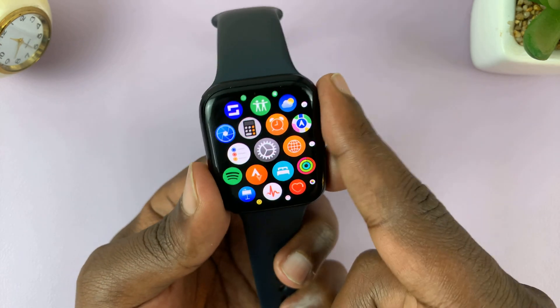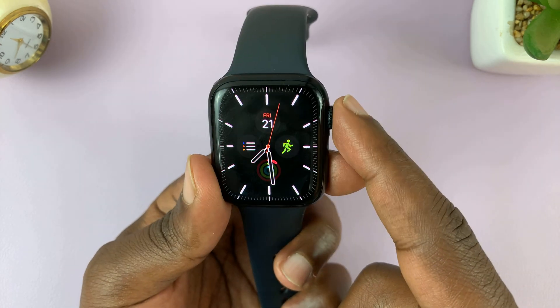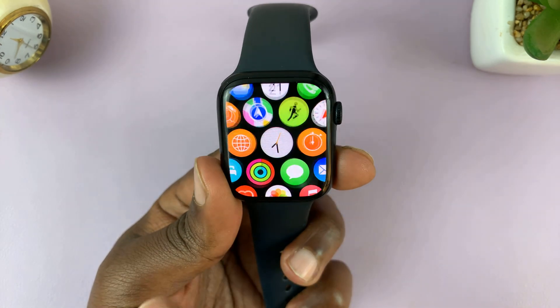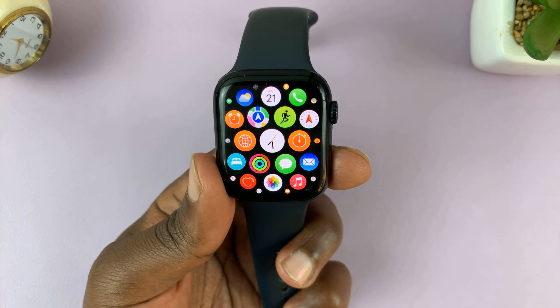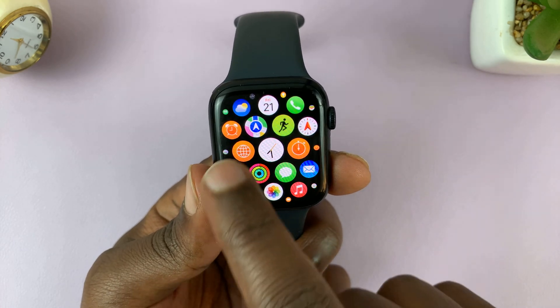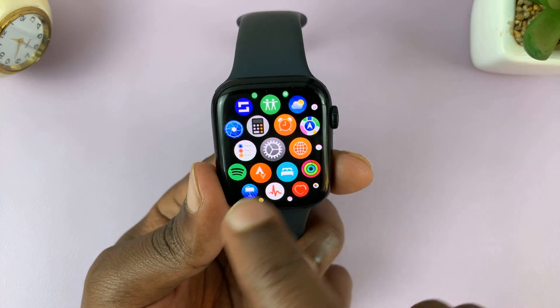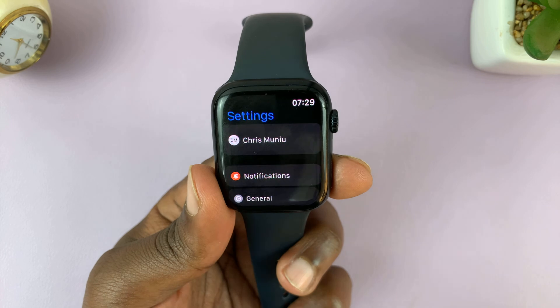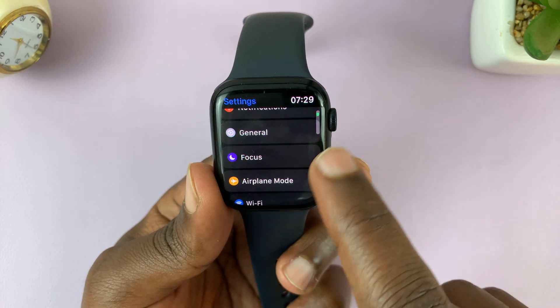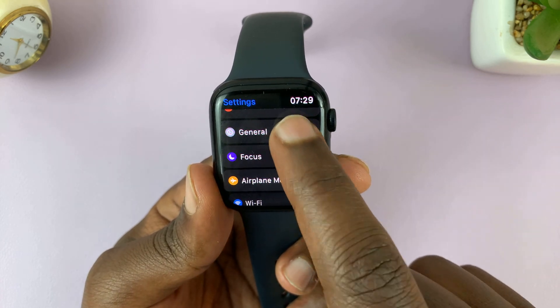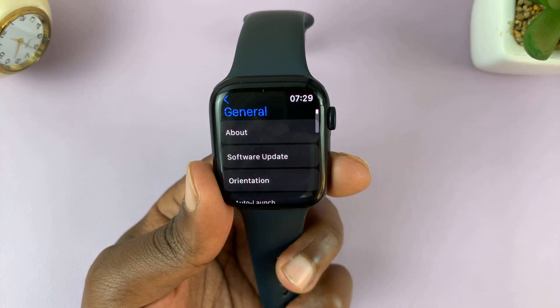To do that, from the watch face, just press the crown once — that opens the home screen. Find Settings, then under Settings, go to General and tap on that.